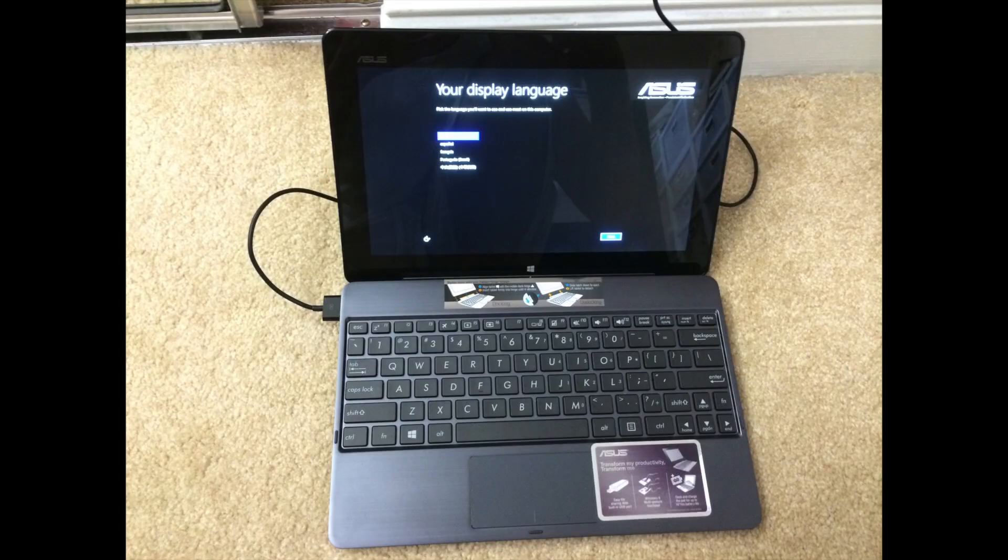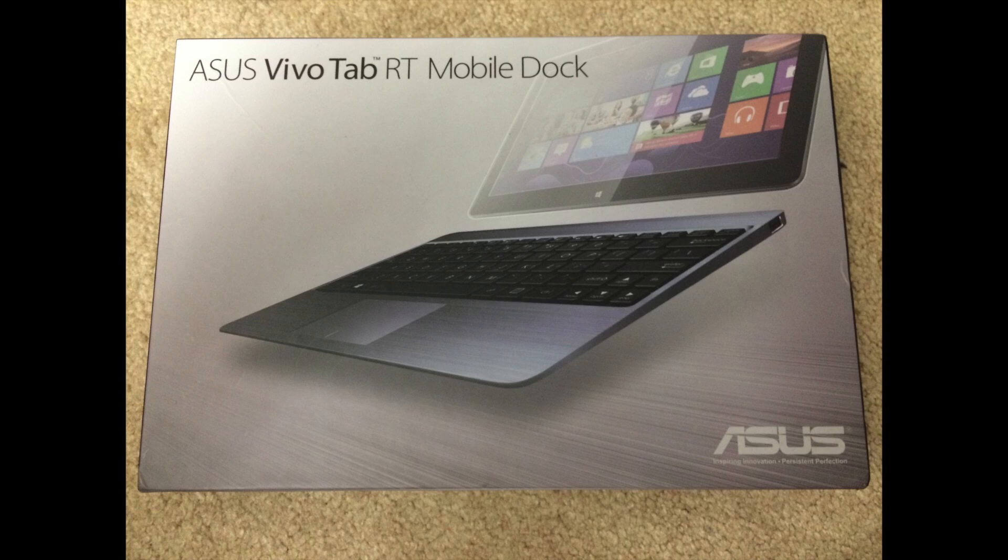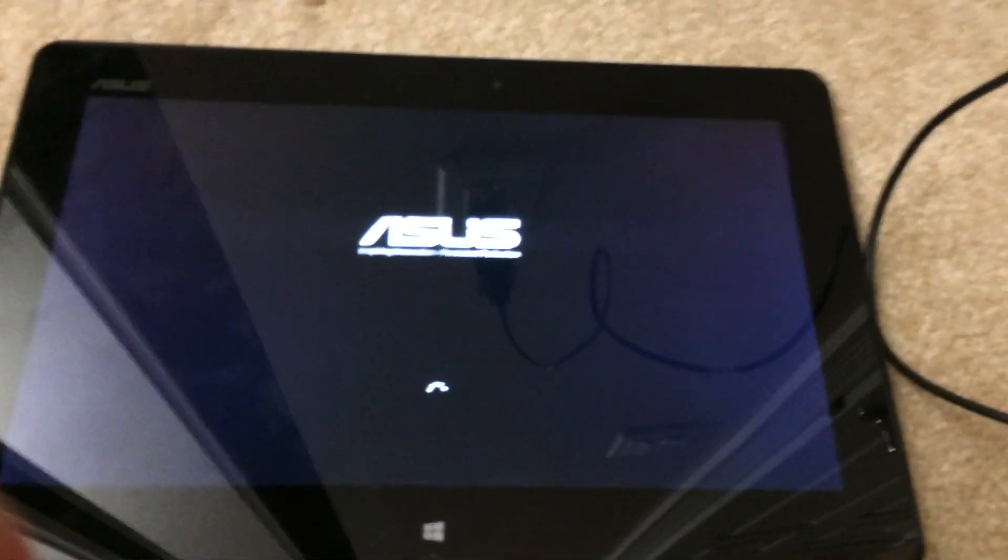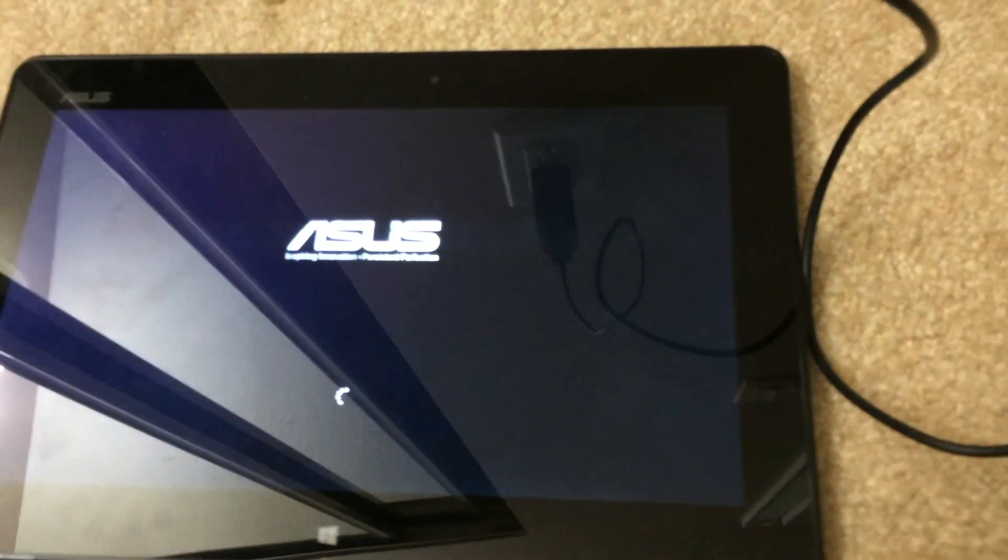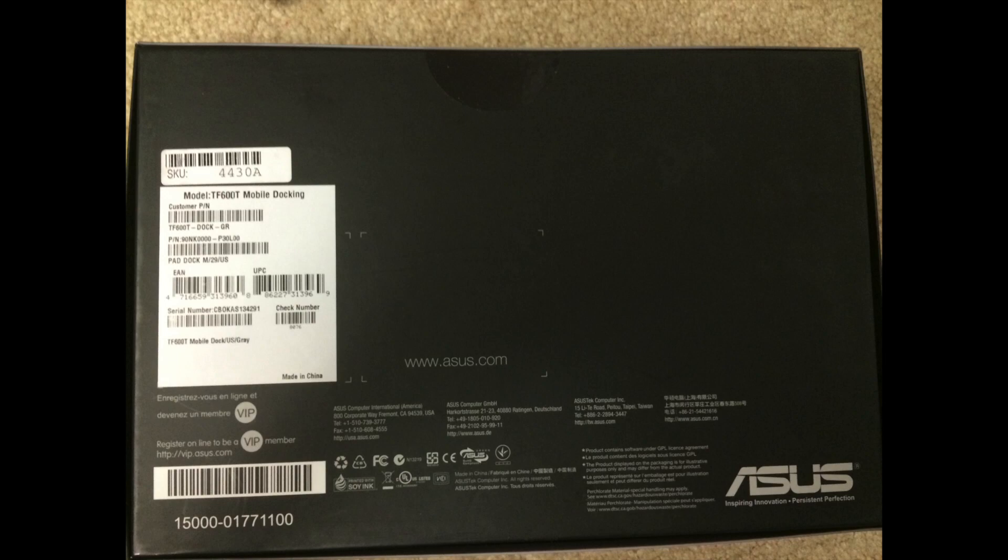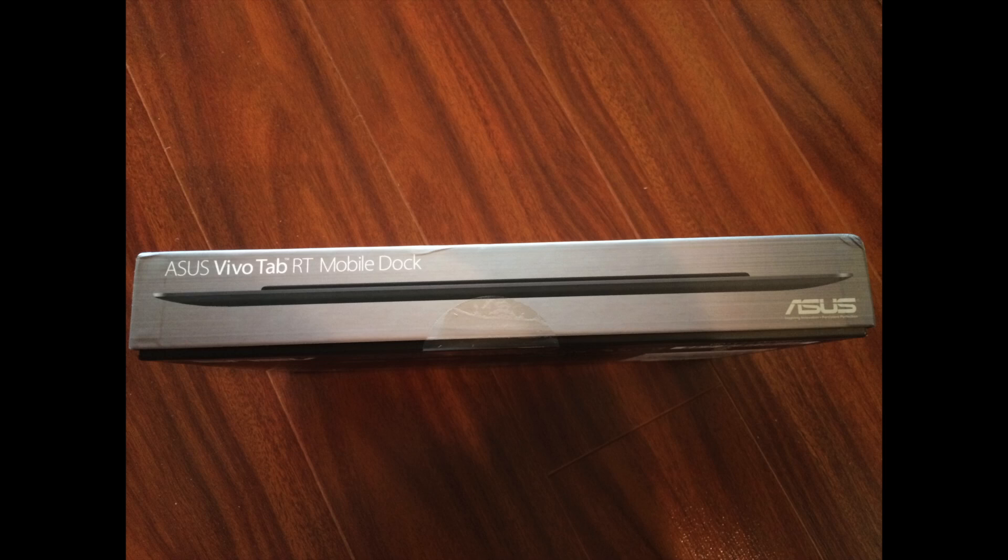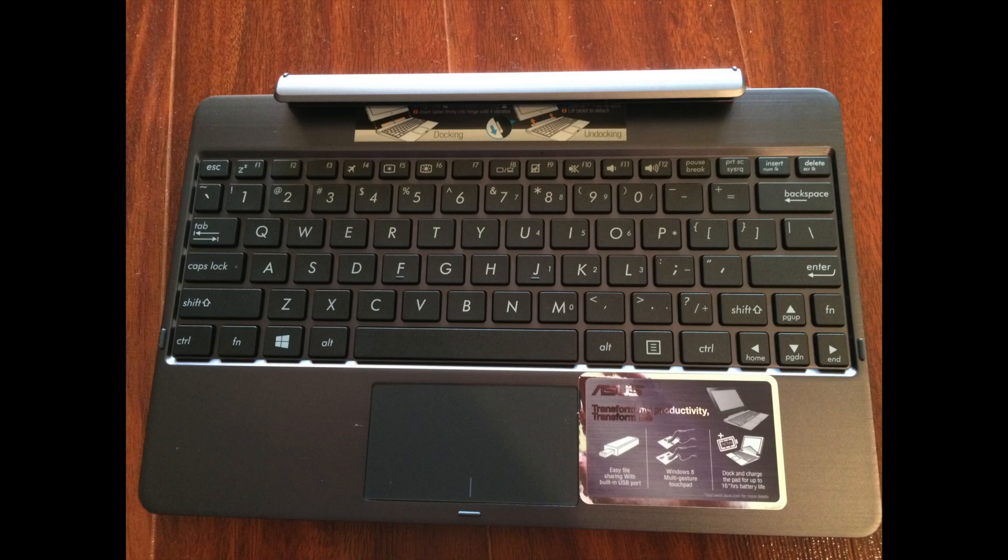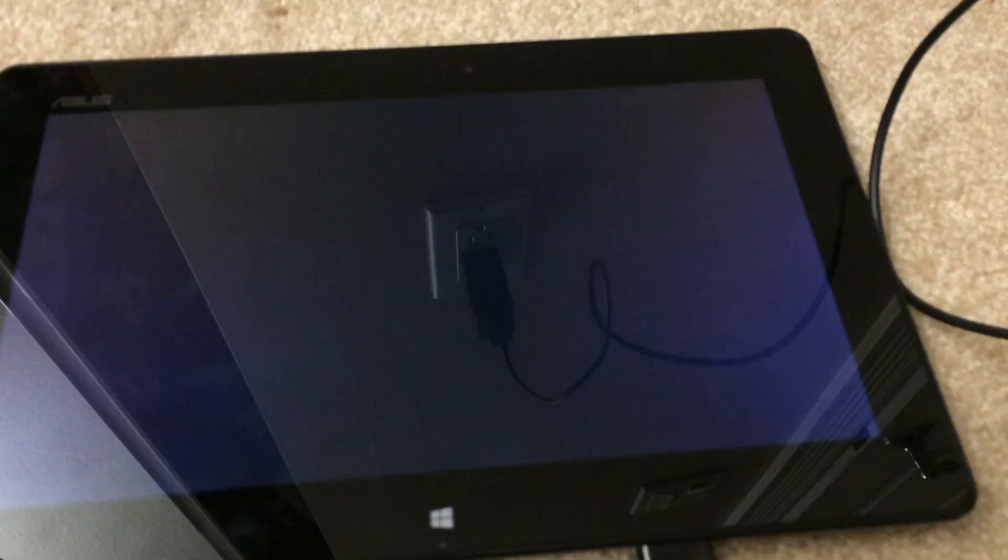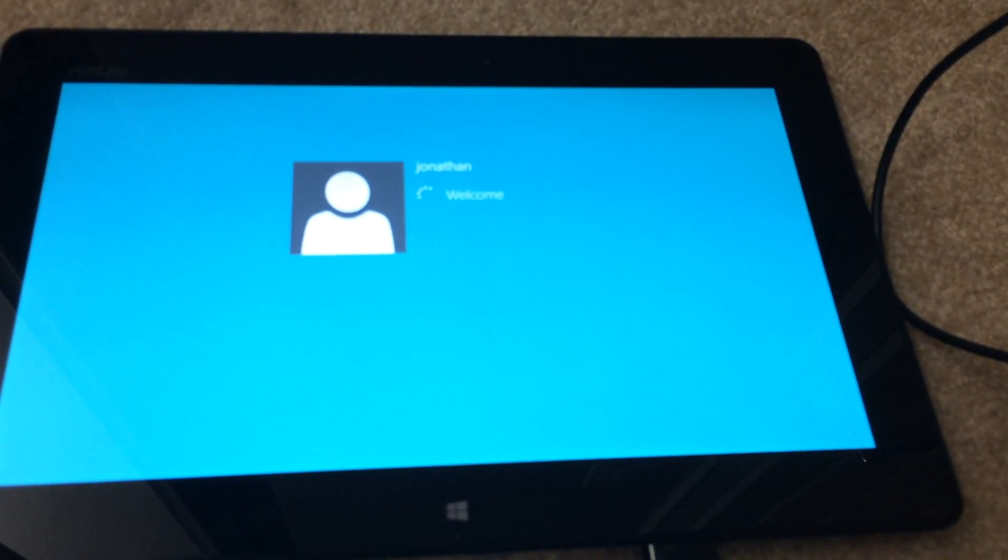So I bought this Asus VivoTab RT refurbished on eBay because I thought I was tired of iOS and I was feeling snobbish, ready for a change. Well, after using this device for one hour, I couldn't wait to get back to using iOS.